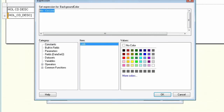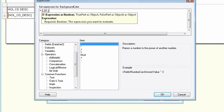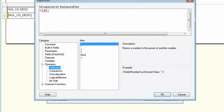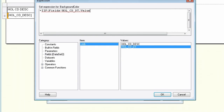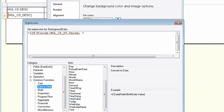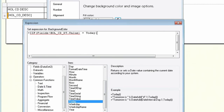Remove where it says no color. The formula you want to use is IIF, and then go to the dataset field of the value you need, which is holiday code date. So you're going to compare our holiday date value to today — type in the today formula and remove that extra parenthesis.